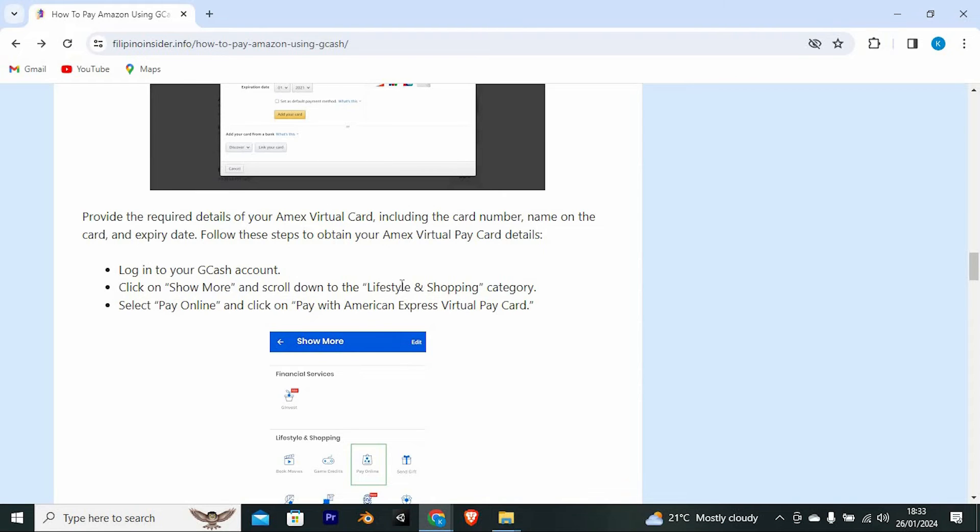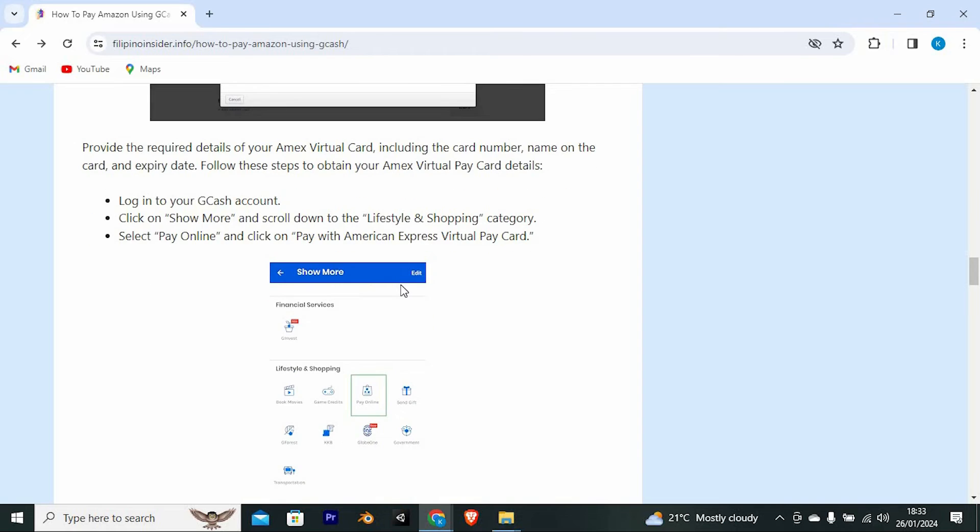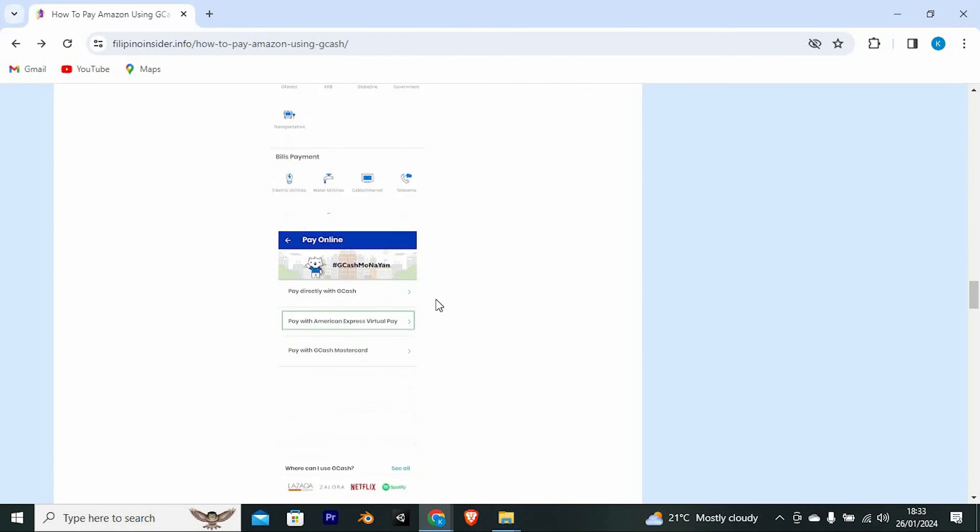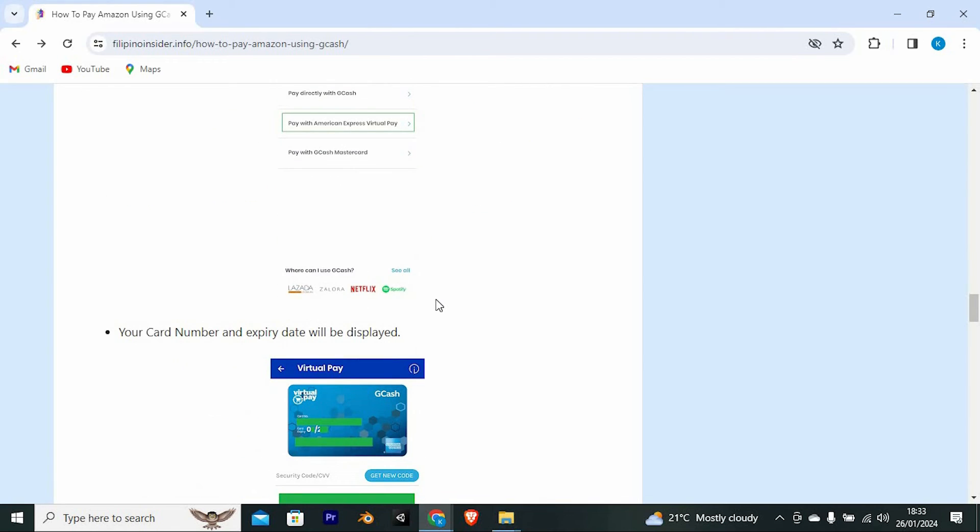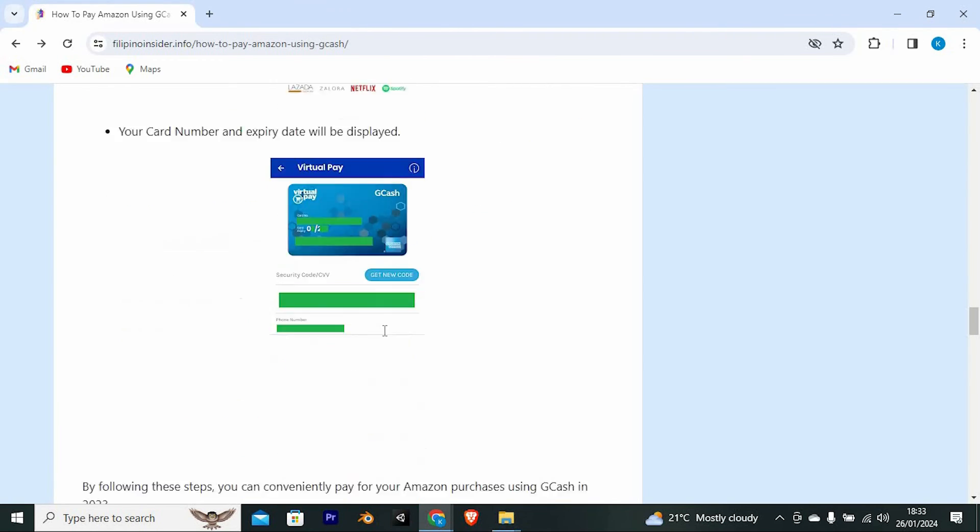Follow these steps to obtain your Amex Virtual Pay Card details. First, log in to your GCash account. Click on Show More and scroll down to the Lifestyle and Shopping category. Now select OnPay Online and click on Pay with American Express Virtual Pay Card. Your card number and expiry date will be displayed.